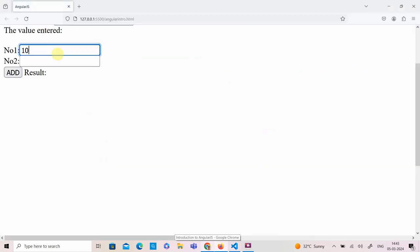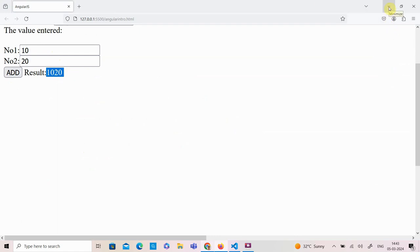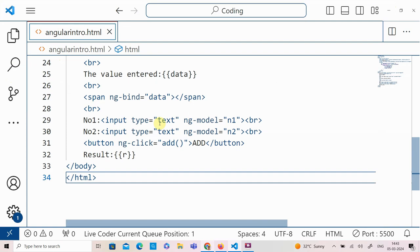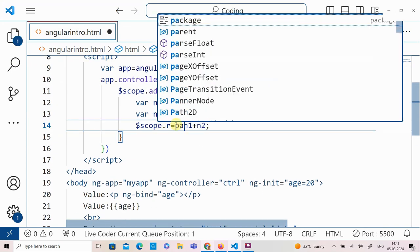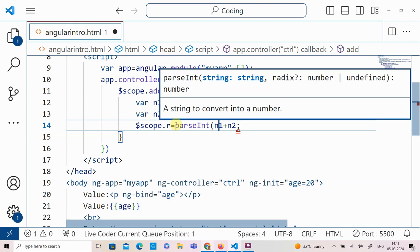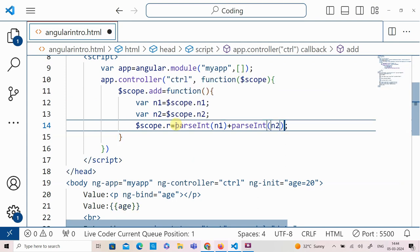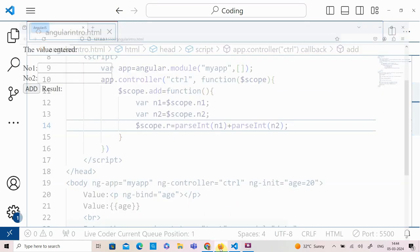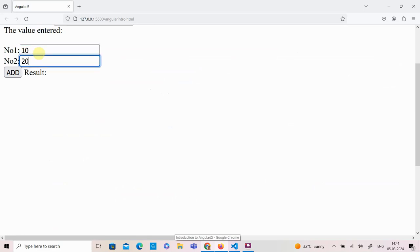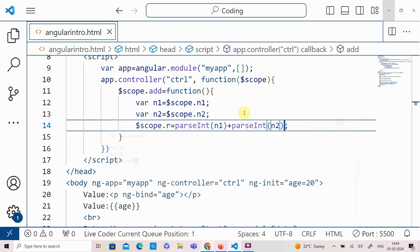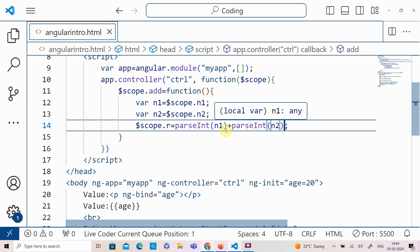Entering the first value, the second value, and clicking the add button, we get the concatenation of the two outputs. As you know, text box values are taken as strings, so we need to do a conversion. We use parseInt to convert the first value and parseInt to convert the second value. Once done, entering 10 and 20 and clicking the add button, we get the correct result.